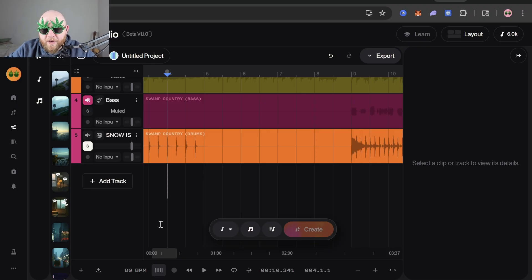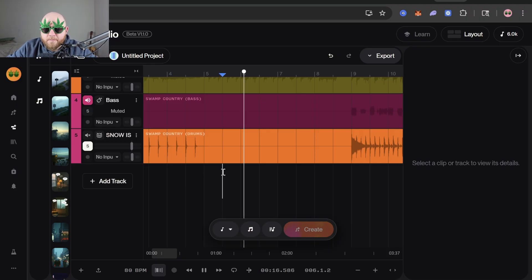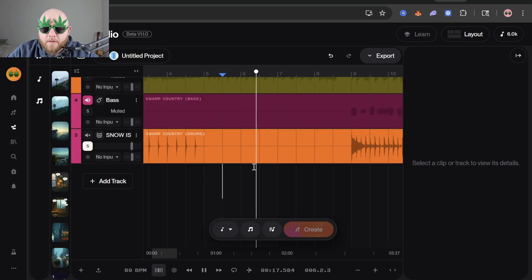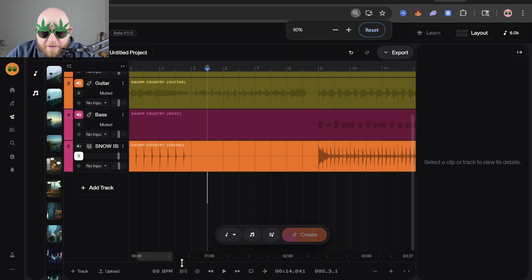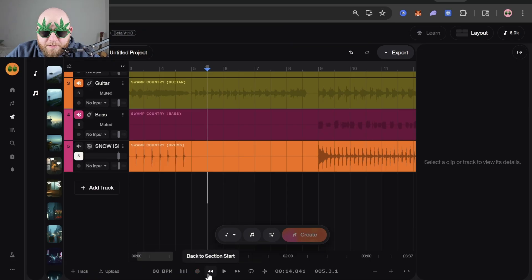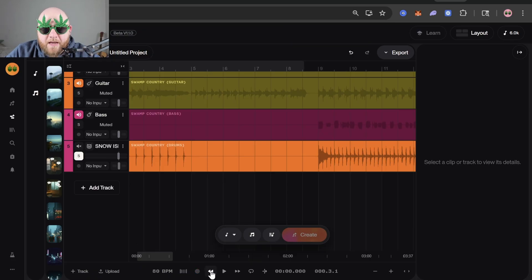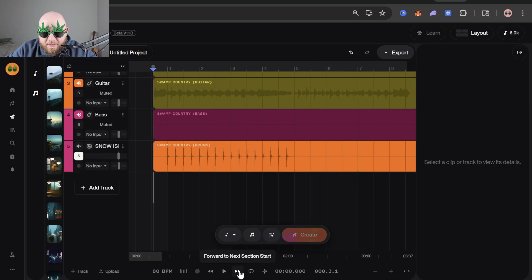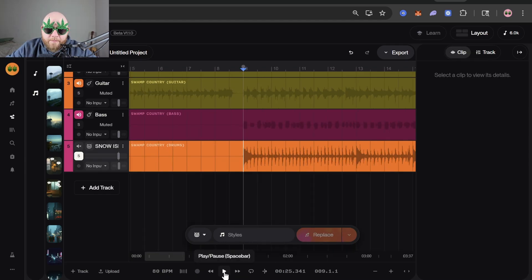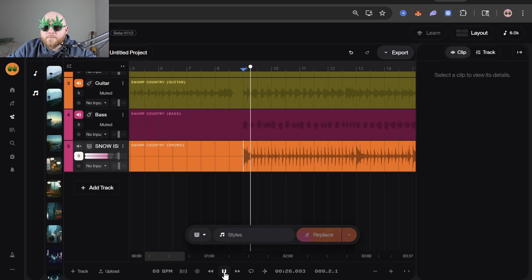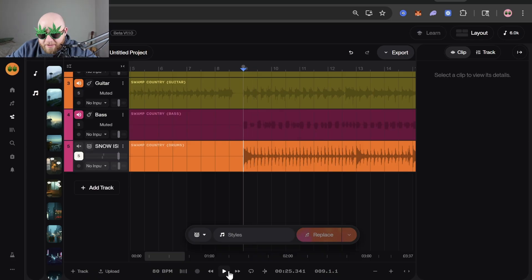To the right of the BPM we have a metronome button, which is a good way to keep time. If you just want to go to the beginning of the section you can hit this back button to take you to the beginning of the song, or forward to the next section. The little button is the play button, but I usually just hit the spacebar because that's much easier.